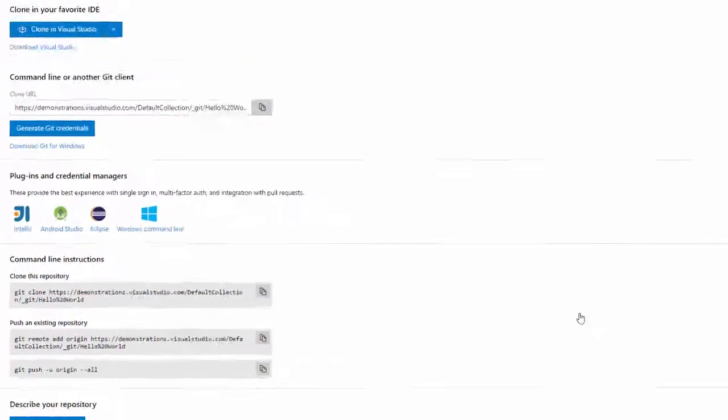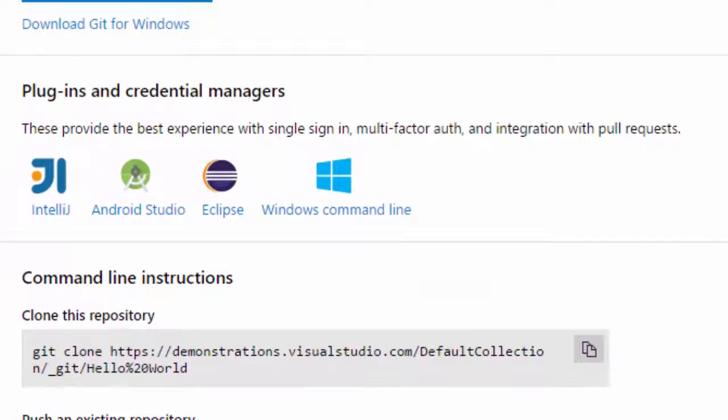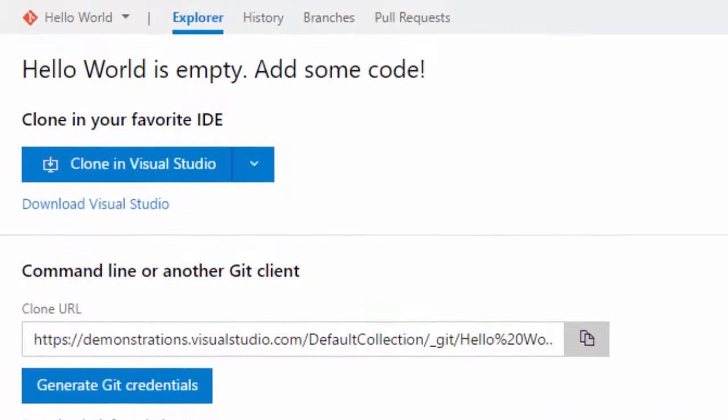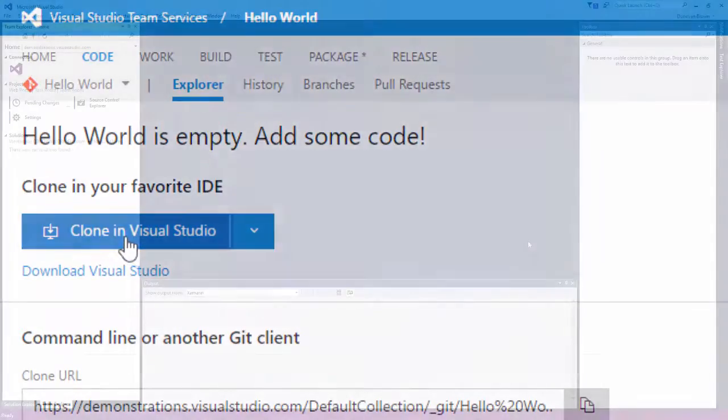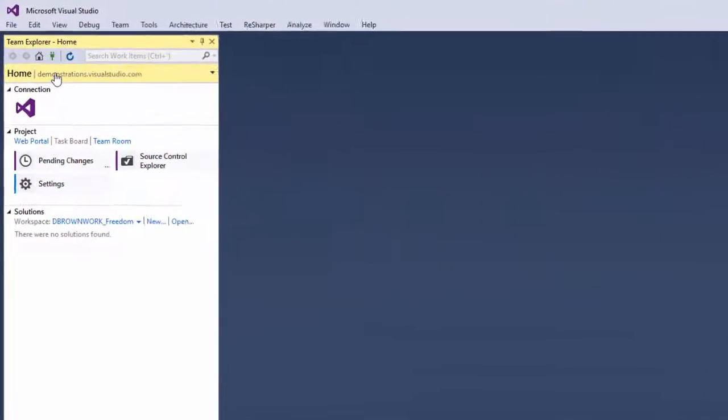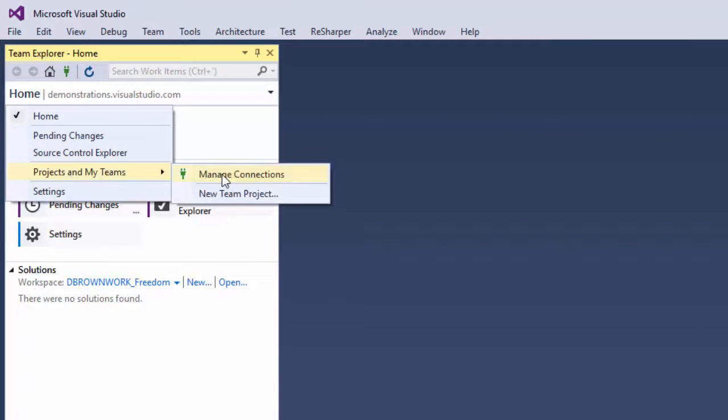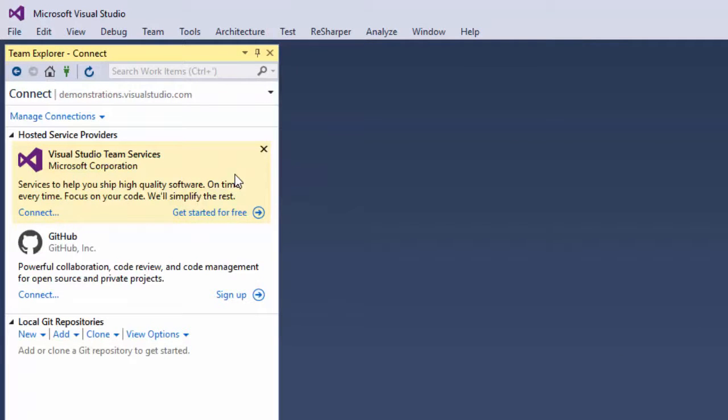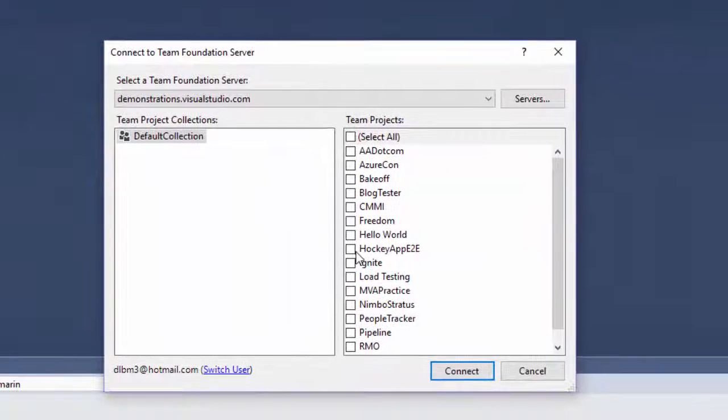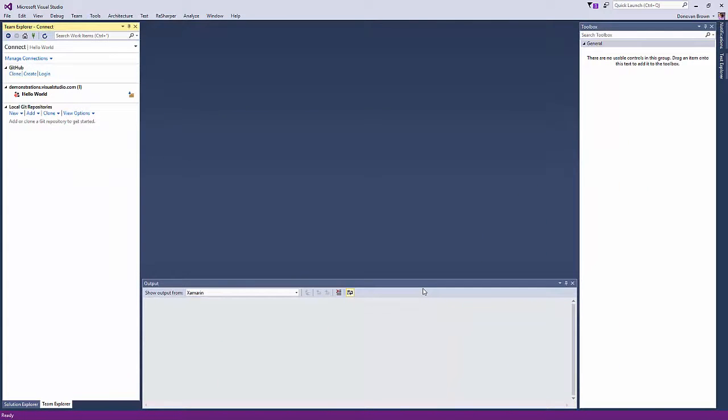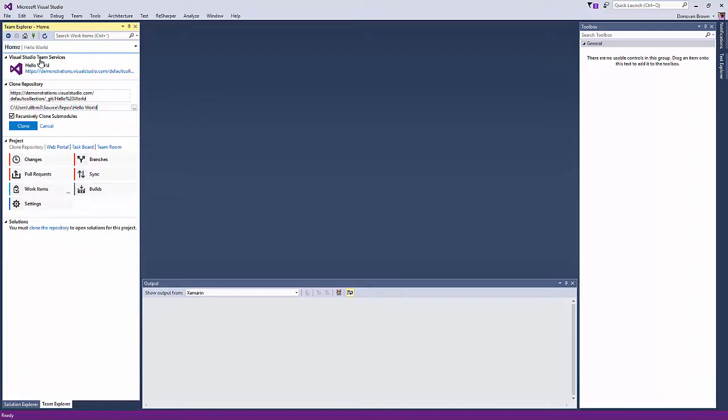Visual Studio Team Services can be used from several different IDEs, but for this video, we are going to be using Visual Studio, so click the button that says Clone in Visual Studio. Once in Visual Studio, we are going to use Team Explorer to connect to our new team project. Once we are connected, we can then clone the repository onto our local machine.